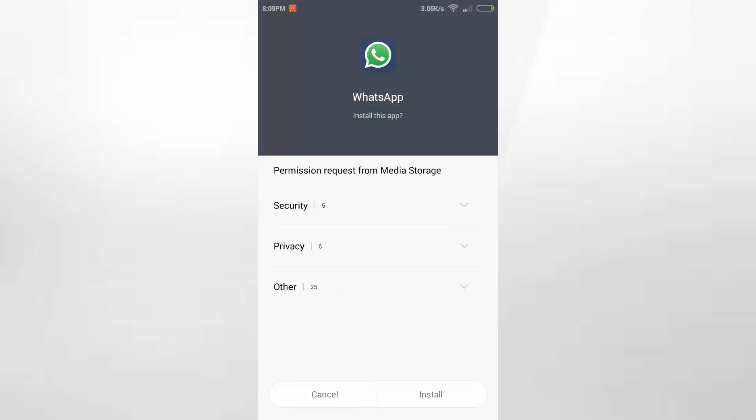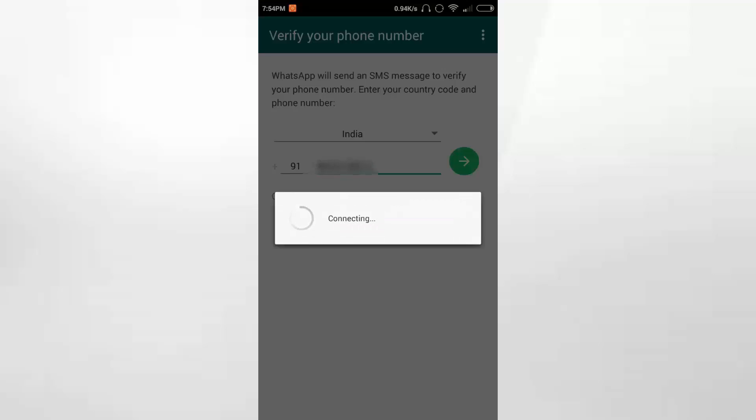So I am now installing the APK which I have downloaded. The link has been given in the description - you can download it from there. All the steps are the same, including verification, installation, etc.